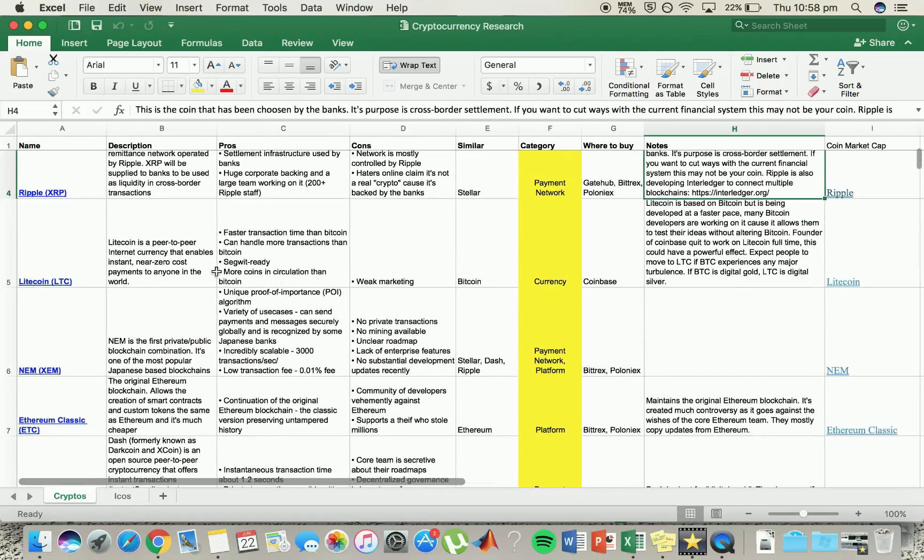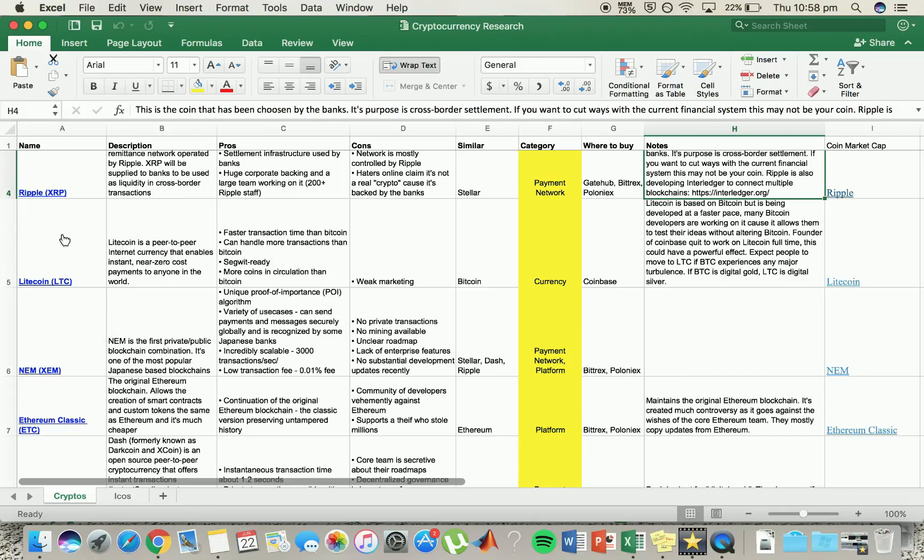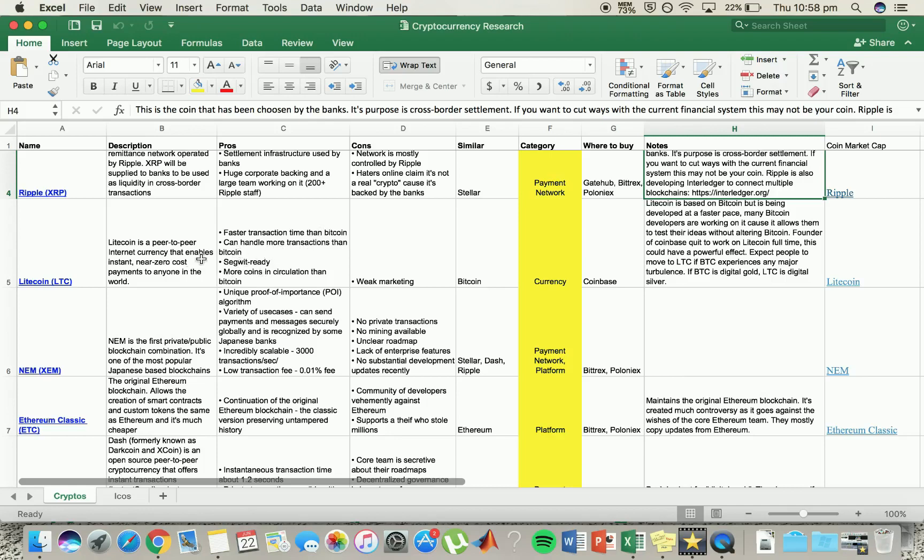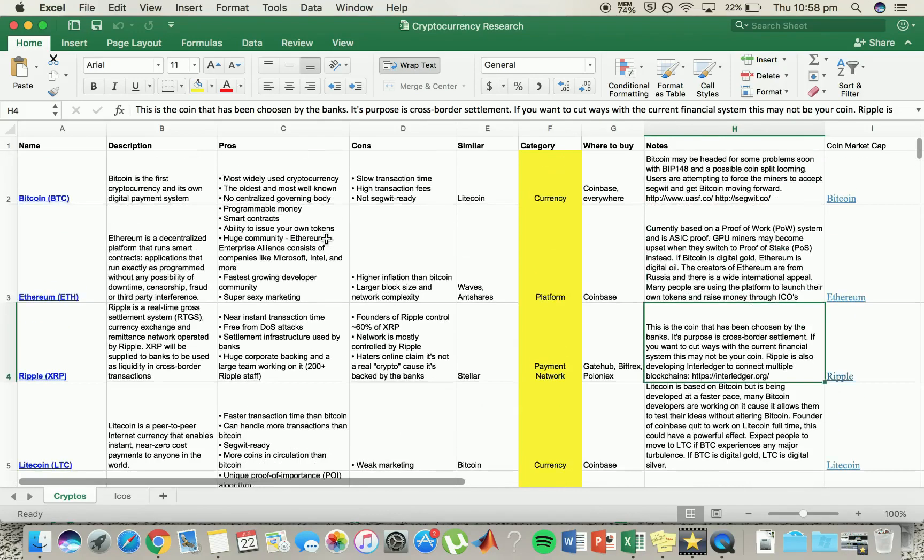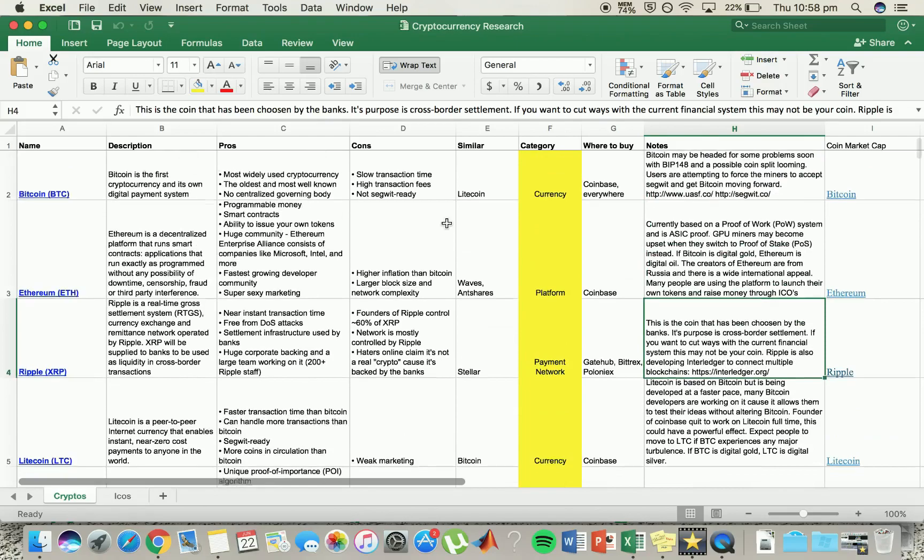Moving on to Litecoin. Like I said, little brother of Bitcoin. It's recently had a big boom and I think it's going to go really well because of how much faster it is than Bitcoin, how many more transactions it can handle. It's already SegWit ready. The only downside is the weak marketing, so it doesn't have nearly as much exposure as Bitcoin and it's going to take a while to get up to that popularity.